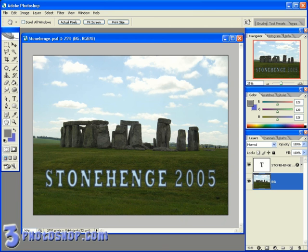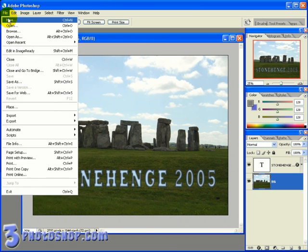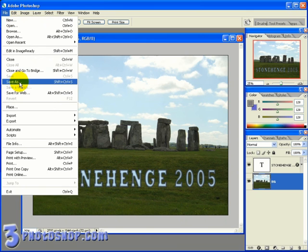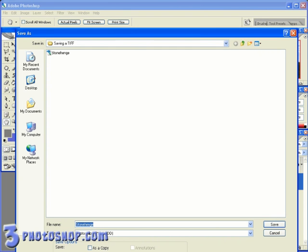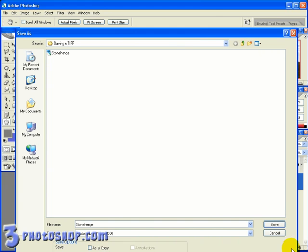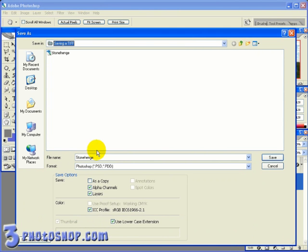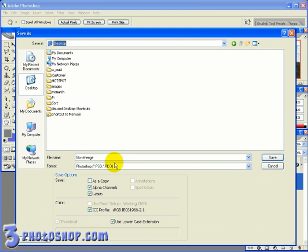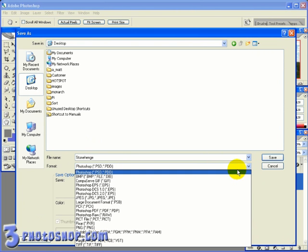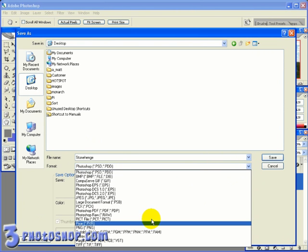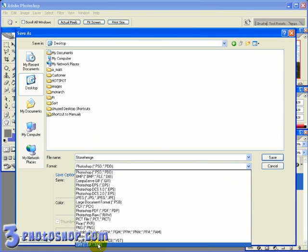Now I'm going to come up here to the file menu and select save as. And I'm going to choose to save this file onto the desktop. And I'm going to leave the name of the file the same. And then I'm going to click the drop down menu here to change the type of file to a TIFF file, right down here at the bottom.